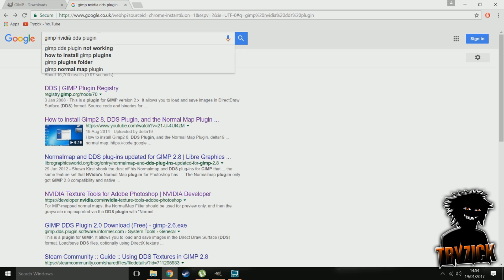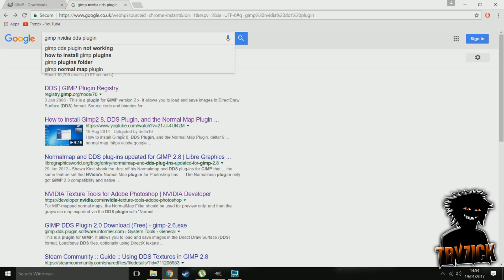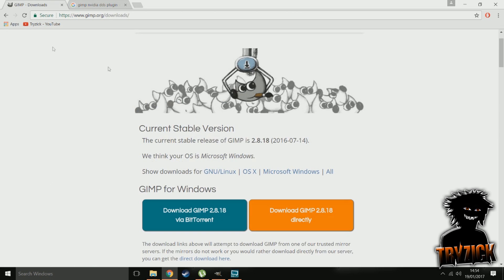Then you'll want the GIMP NVIDIA DDS plugins. You can get a nice tutorial on YouTube on how to install that and where the plugins go, because that will save us both some time in this tutorial. Just go to one of those, it'll be all sorted — they'll show you what to do and how to set it up.